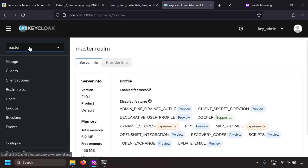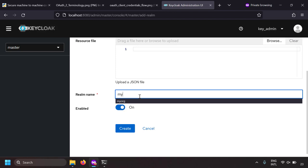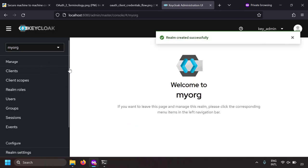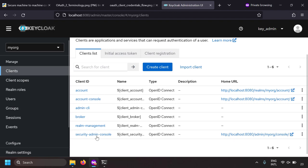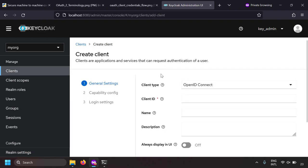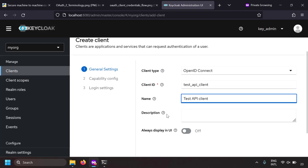Instead of registering the client in the main master realm, let's try to create another realm because it's good practice to create and manage clients in the non-master realm for security purposes. Let's create a realm called 'my-org'. We've created a new realm and now let's register a client in this realm. Going to the client section, let's create a client with the client ID 'test-api-client'.